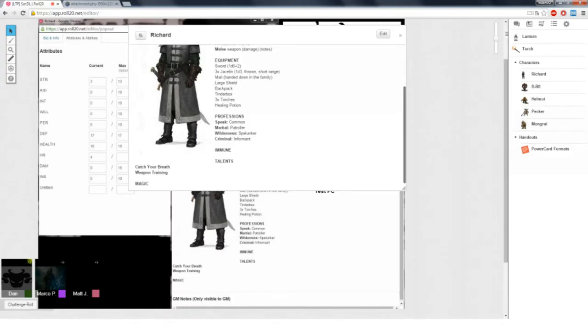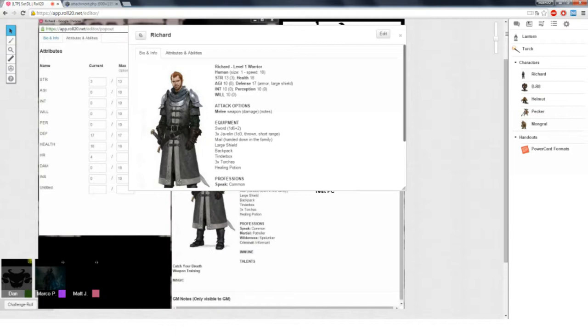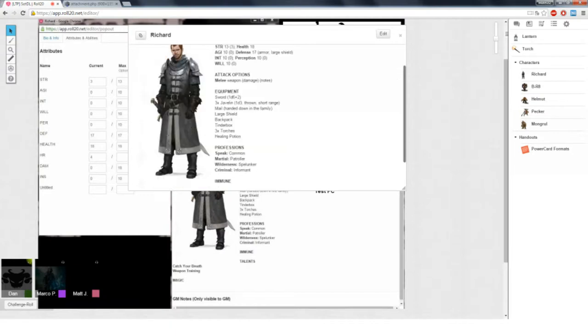Defense is like your armor class. Health is like what you would consider your maximum hit points. HR is healing rate. When you get healed, you generally heal that number, and it's equal to one quarter of your health rounded down. Damage is how much damage you've taken. You start at zero, and it can go up to 18. Once you hit 18, you fall over. Insanity starts at zero and can go up to your willpower.